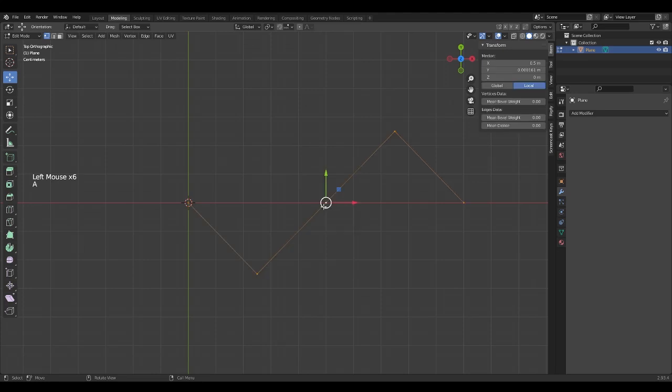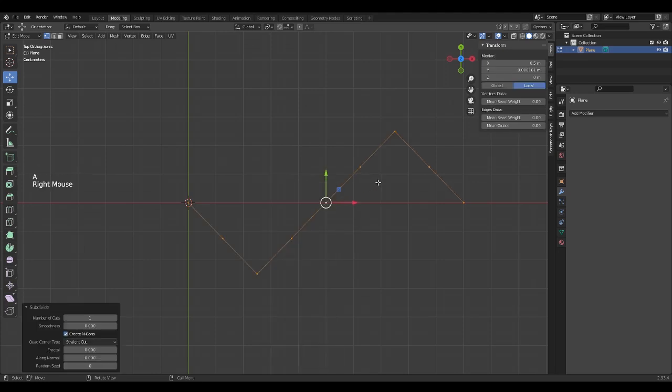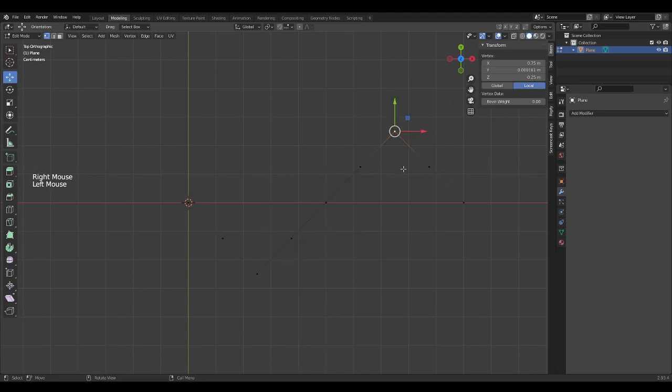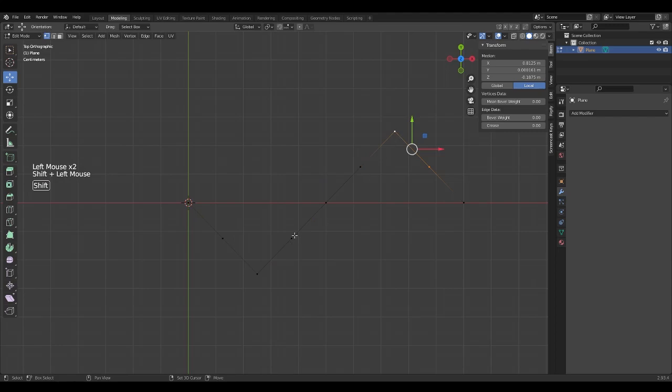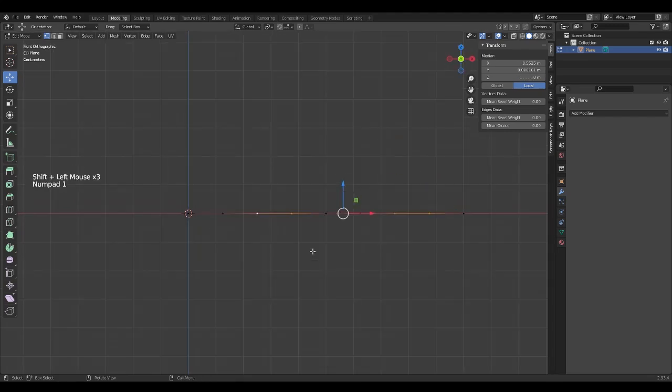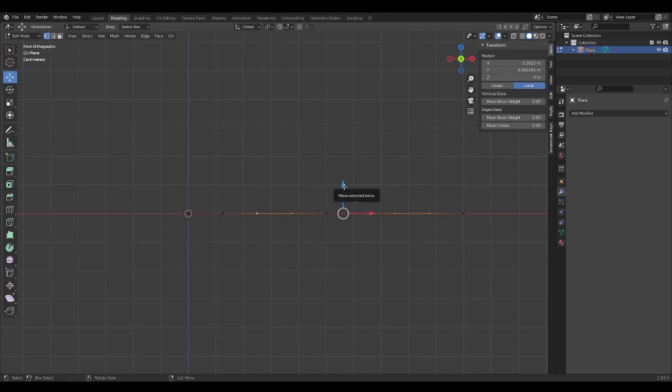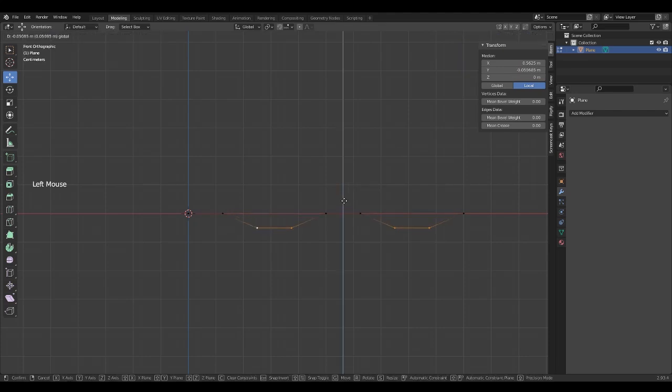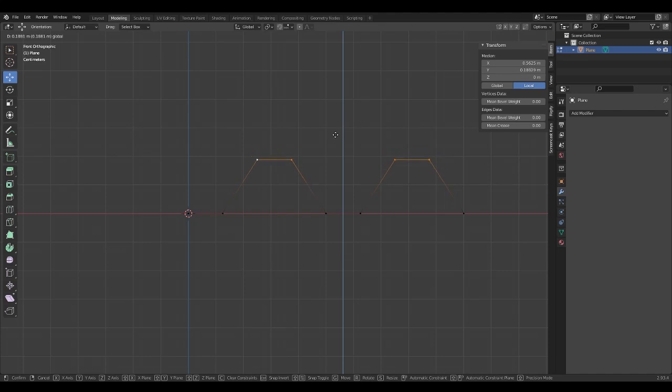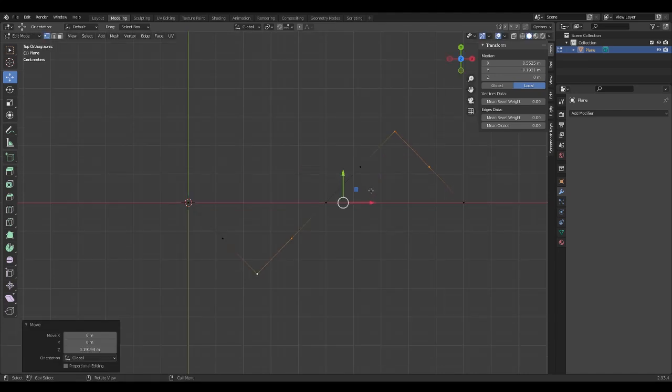We go to the front view, or press 1 on the numeric keypad, and move up on the Z axis. The line should look like this.